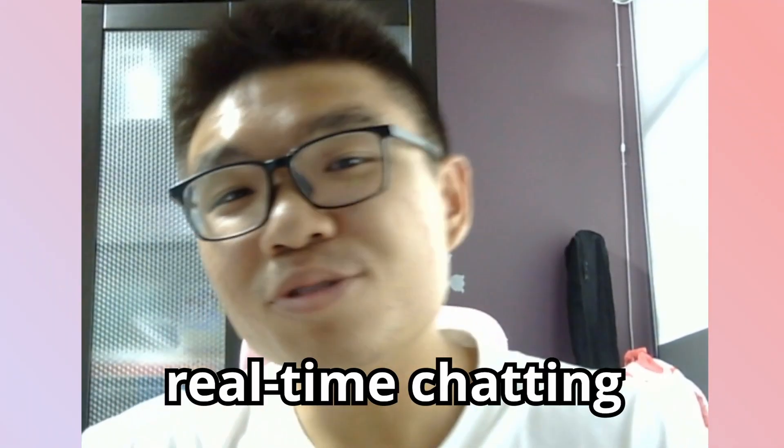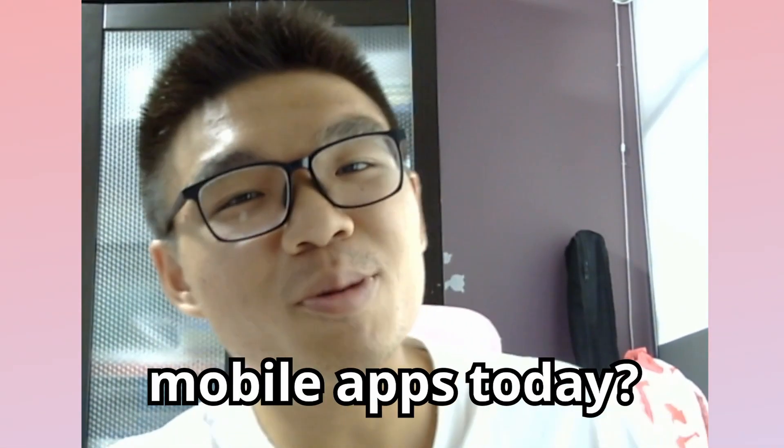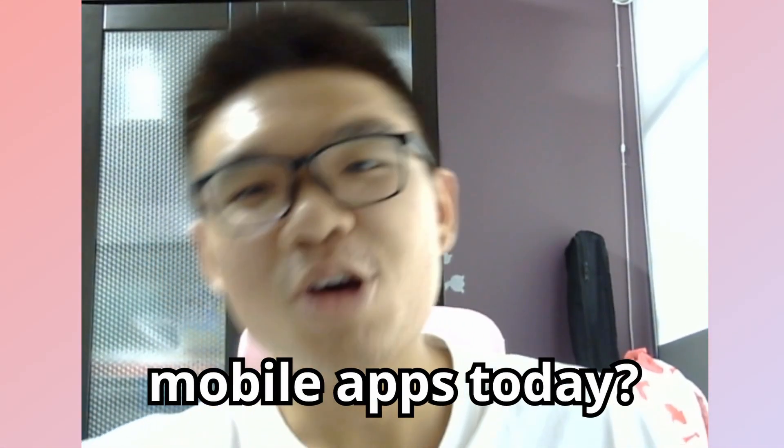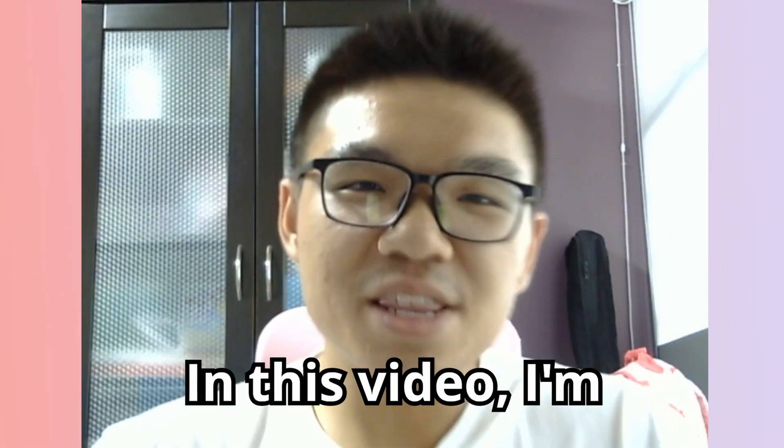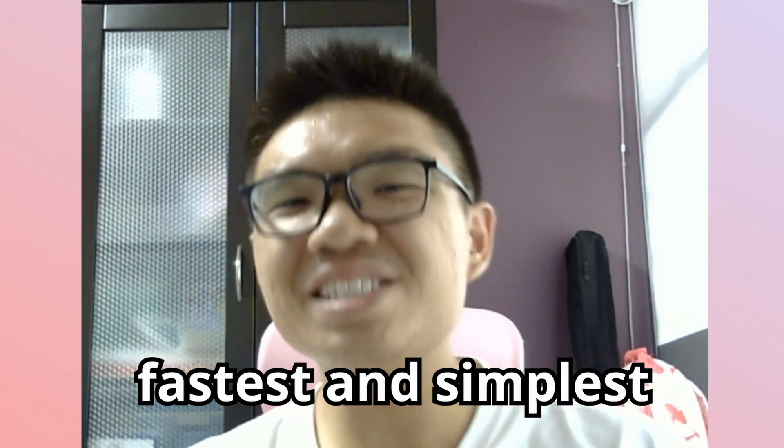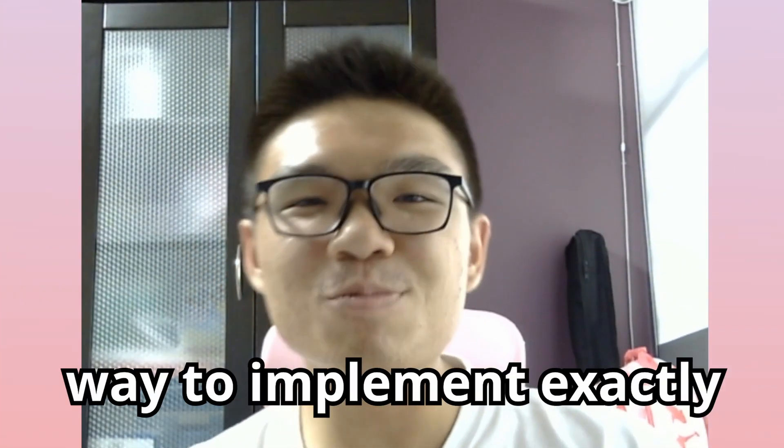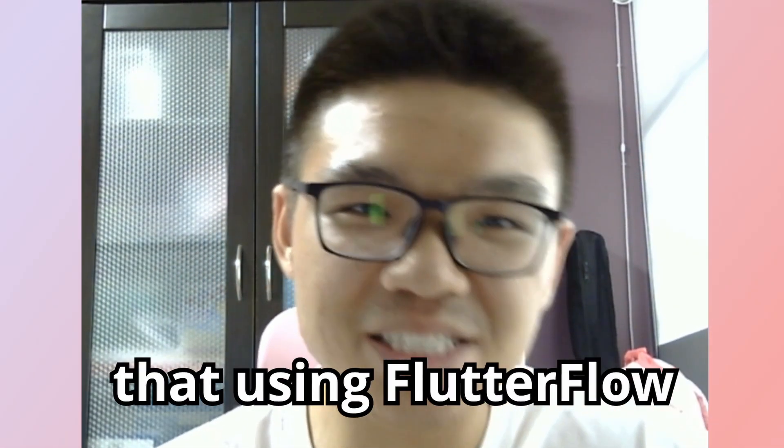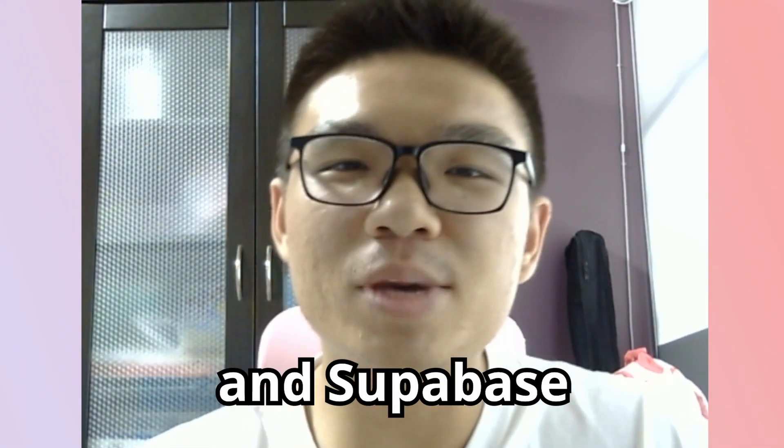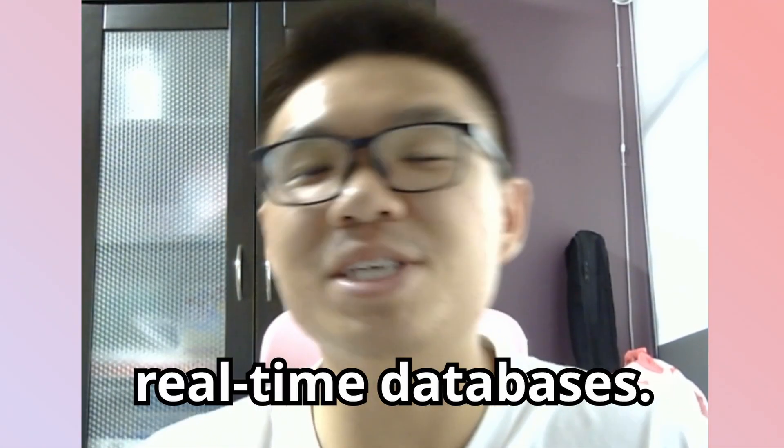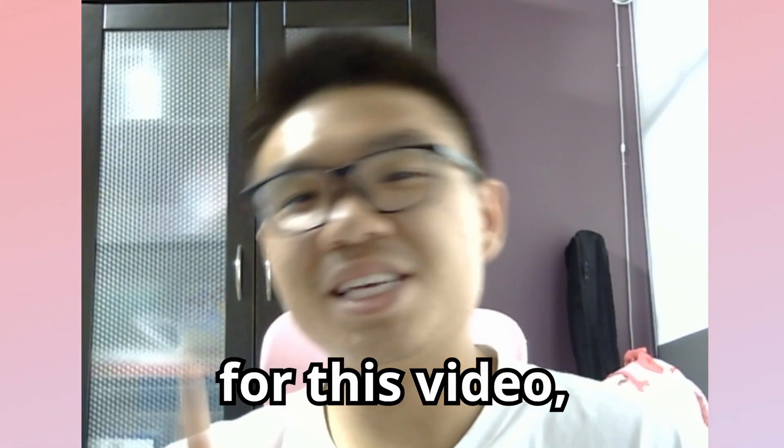Do you want to implement real-time chatting capabilities in your mobile apps today? Well, you came to the right place. In this video, I'm going to teach you the fastest and simplest way to implement exactly that using Flutter Flow and Superbase real-time databases. So stick around for this video, it's going to be a good one.